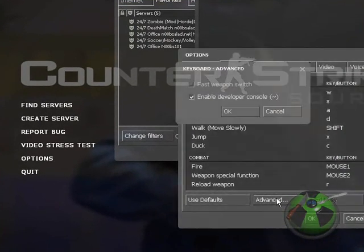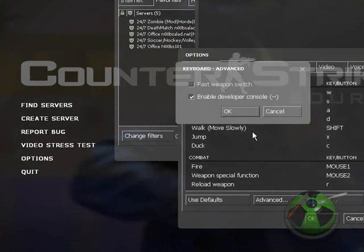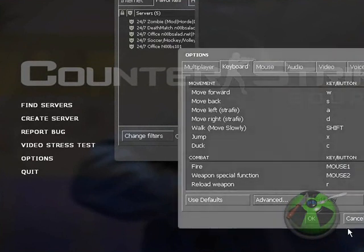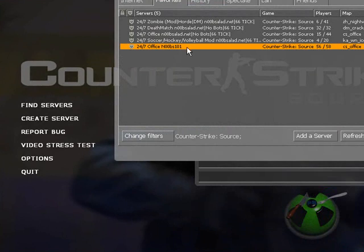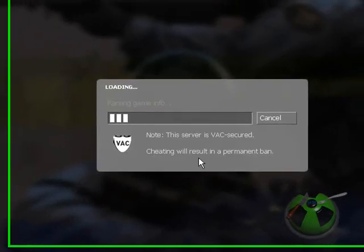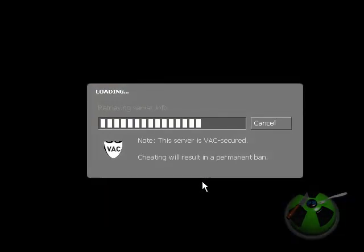The first thing you need to do is enable the developer console. Hit that button to the left of the number one key. And then after that, just join a server to record the demo on.